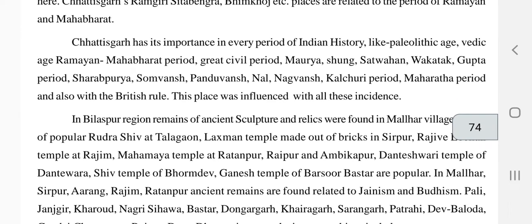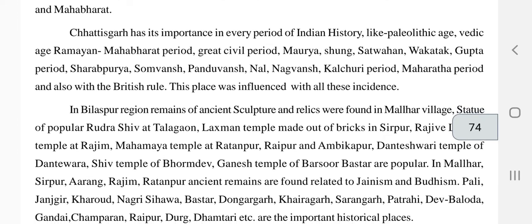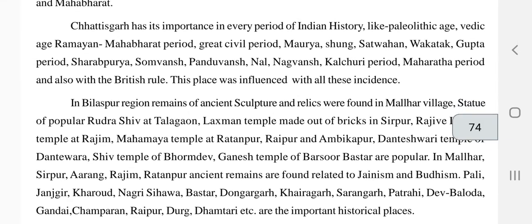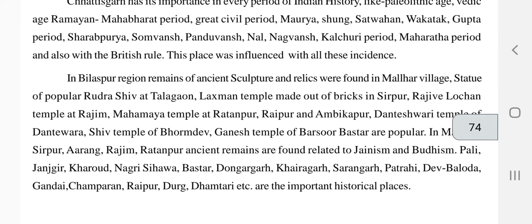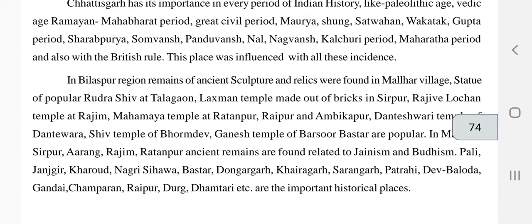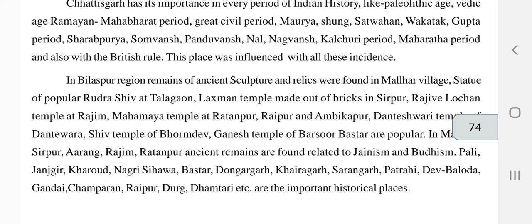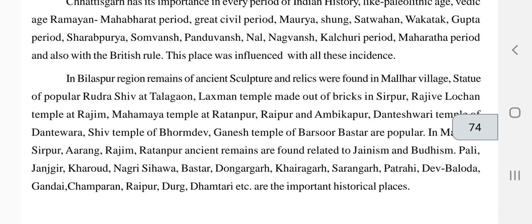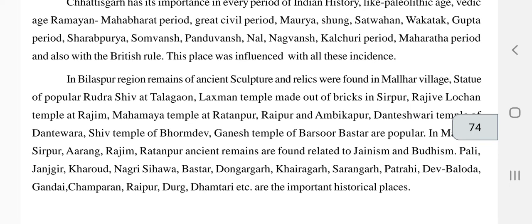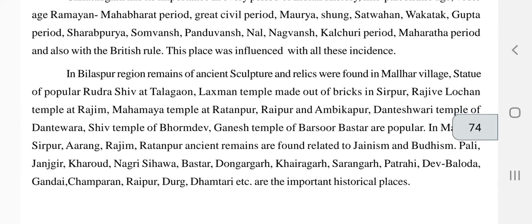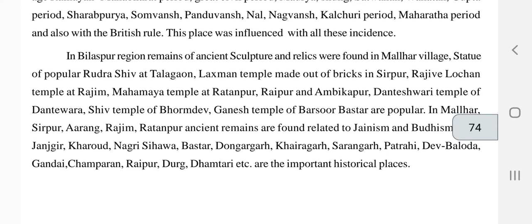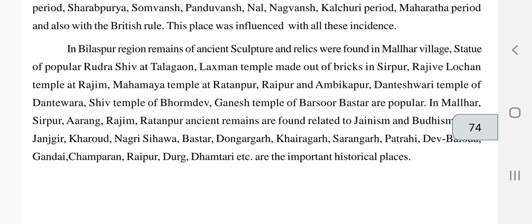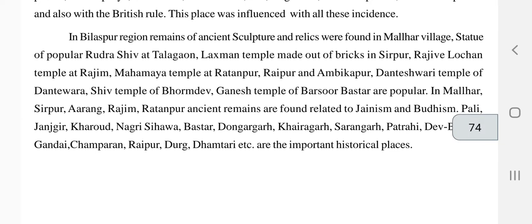All these historical incidents took place in Chhattisgarh and there are many proofs we can see. In the Bilaspur region, remains of ancient sculptures and relics are found in Mahalar village. There are statues of Rudra Shiv and the Talagao Lakshman temple made of bricks in Sirpur, Rajiv Lochan temple and Rajim Mahamaya temple, Ratanpur, Raipur, Abhikapur, Danteshwari temple of Dantewara, Shiva temple of Bormdev, and Ganesh temple of Barshor in Bastar — all these relics and sculptures still exist.